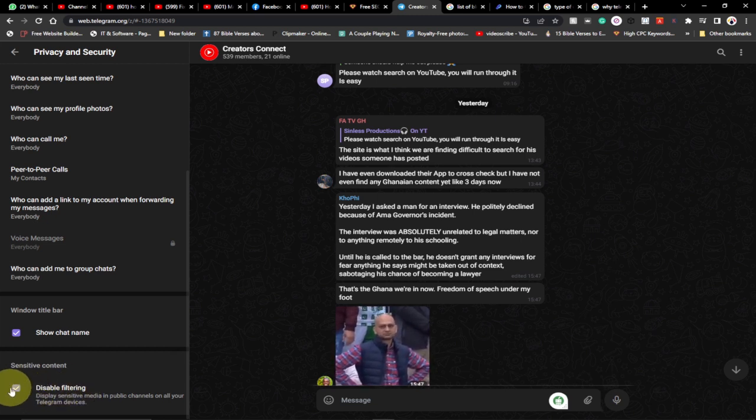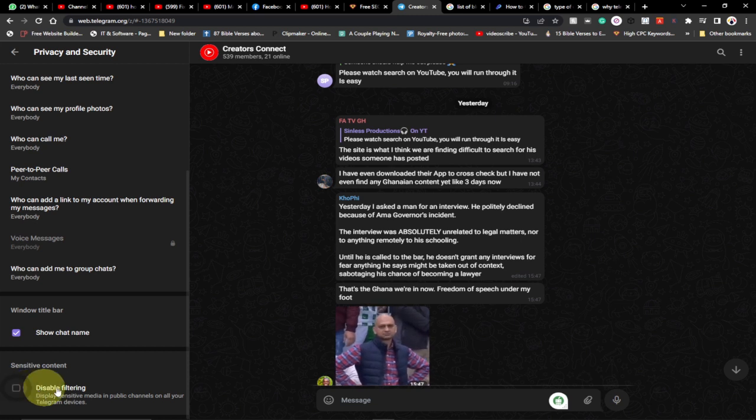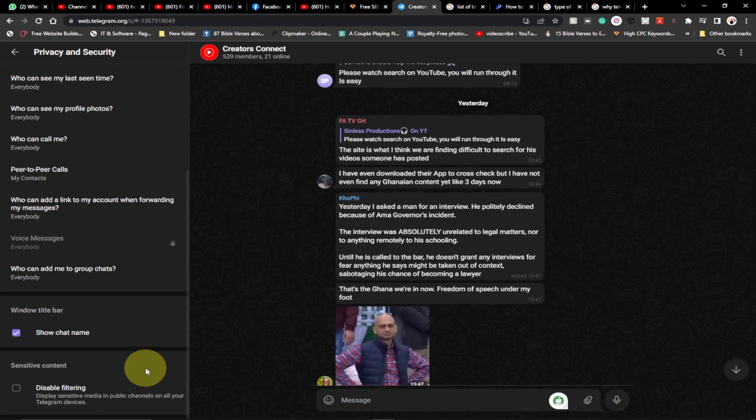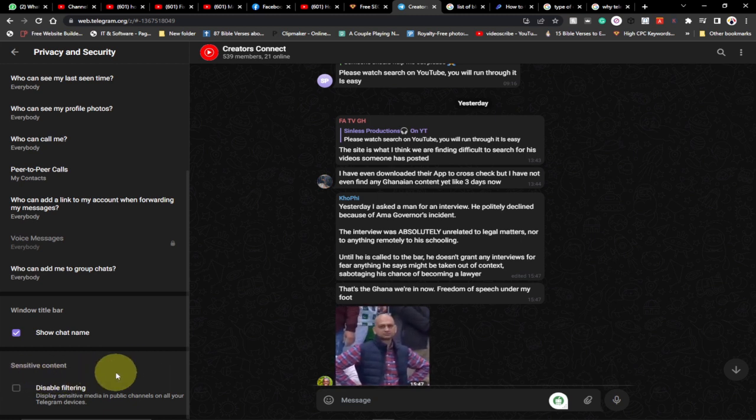So I cannot see sensitive content. But if I check this, I have now enabled it, so I cannot see sensitive content and all that. This is just a simple way to do that.